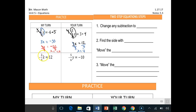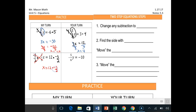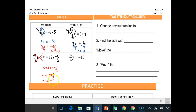So negative two-thirds x — let's go ahead and multiply both sides by negative three over two. What does that do? That gets rid of everything on this side and you're left with x. And then you say, okay, what is 12 times negative three over two? Well, first that's 12 times negative three, which is negative 36 over two. So x is equal to negative 36 divided by two, which is negative 18.